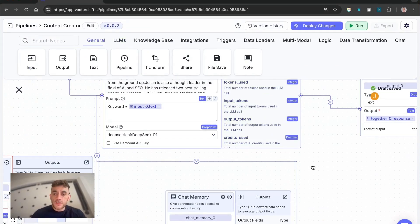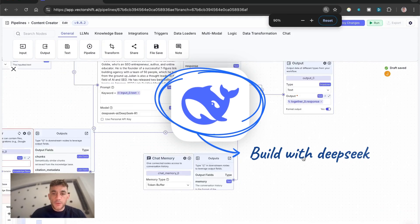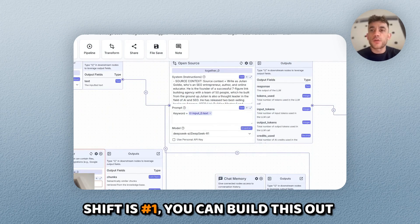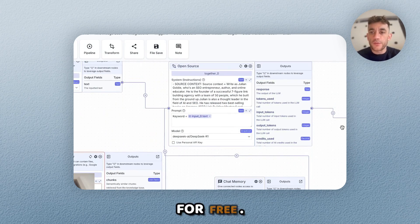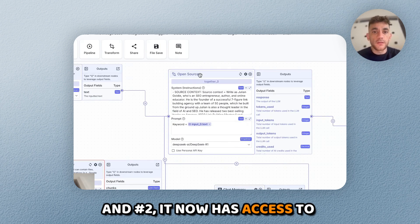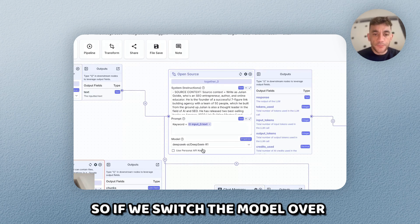This is actually one we've built with DeepSeek previously, but the cool thing about VectorShift is number one you can build this out for free, and number two it now has access to Claude 3.7 Sonnet.